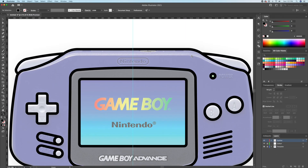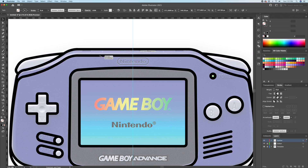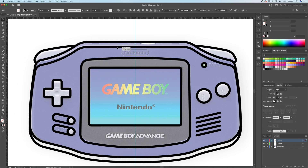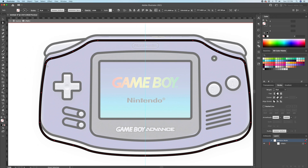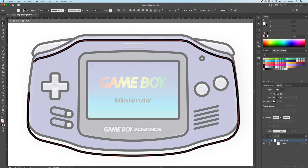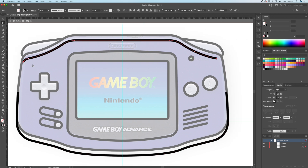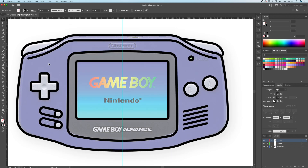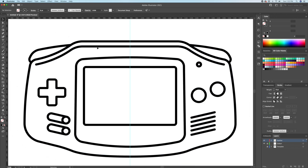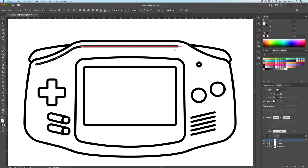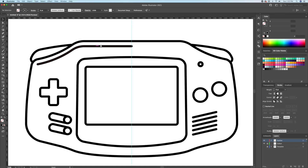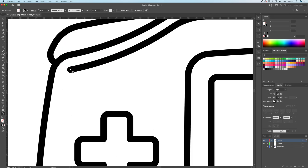Now let's add this top part to give it that three-dimensional look. What I will do is select the main Game Boy shape and duplicate it by holding Option on my keyboard and dragging down. I will then cut the shape with the direct selection tool, just keeping that top left part. Then I will use the width tool to taper off the end of the strokes.